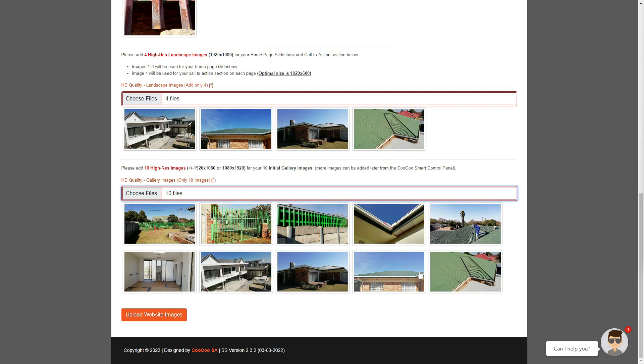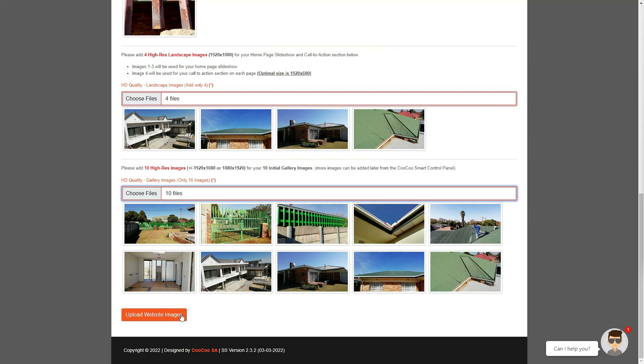Now click on the upload website images button at the bottom of the page. Wait a few seconds and all the images will be automatically uploaded into the correct areas of the website and into the correct folders. Your uploaded images will be renamed so that they are automatically optimized for your website by using your main service as the image name that we added on the first page.